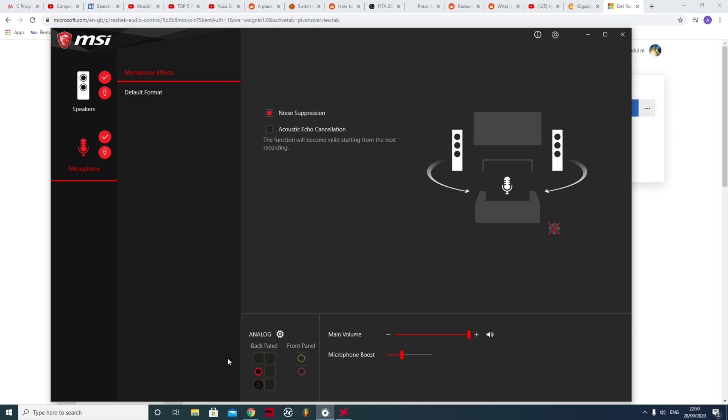See, even with the microphone boost on, it makes my voice louder but it still suppresses the noise a lot. So the noise is still really suppressed compared to what you would have had before, and my voice would be a lot louder.